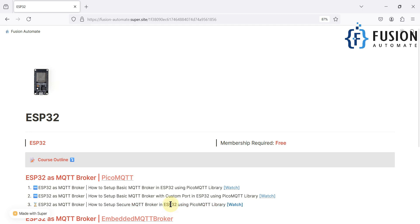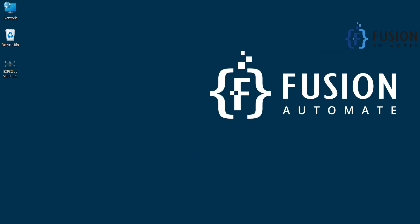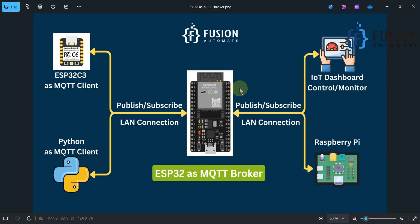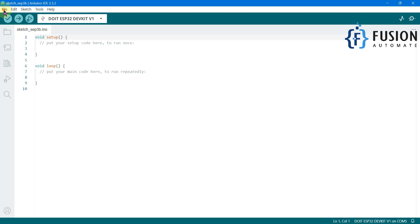I have my ESP32 board connected to my system, here is the Arduino IDE, and here is the connection diagram. Whatever clients you have are going to connect to our central ESP32 MQTT broker. In the previous videos we had no security for this broker, so any client could use the IP address and port number to connect. We don't want that — we want a secure broker — so we will implement security in the ESP32 broker in this video.